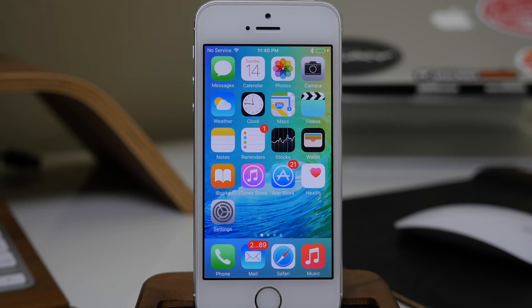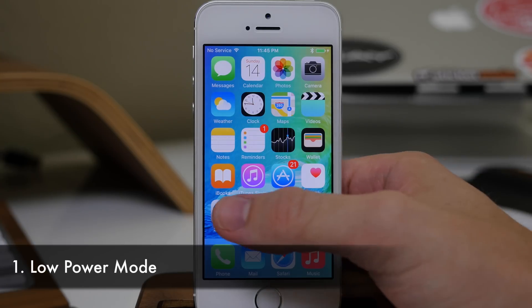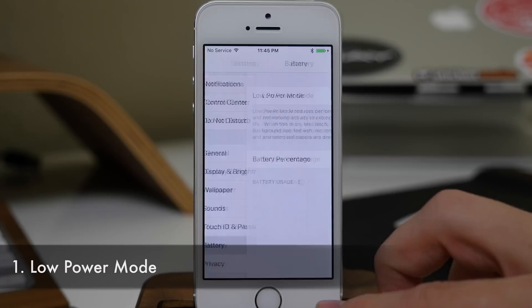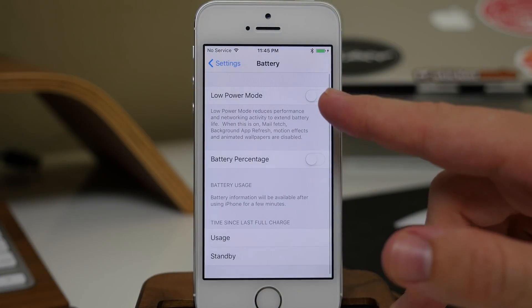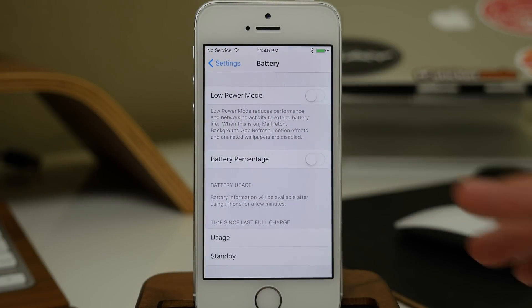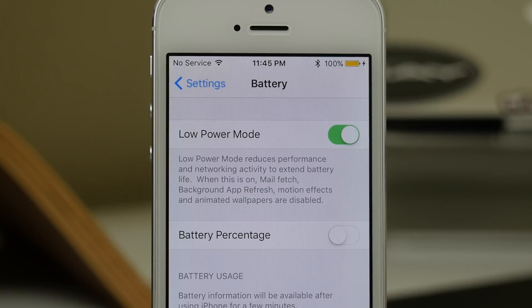The first one I want to talk about is Low Power Mode. If we go into Settings and then tap on Battery, you'll notice that we have a toggle right here. If we toggle that on, this is basically going to reduce the performance and network activity in order to extend your battery life.